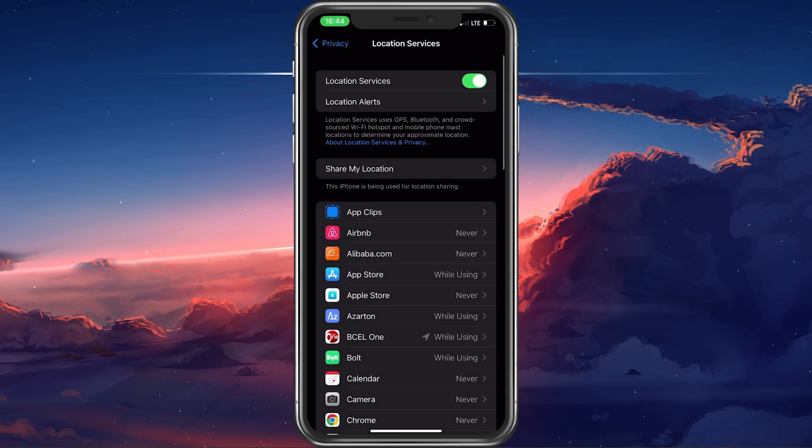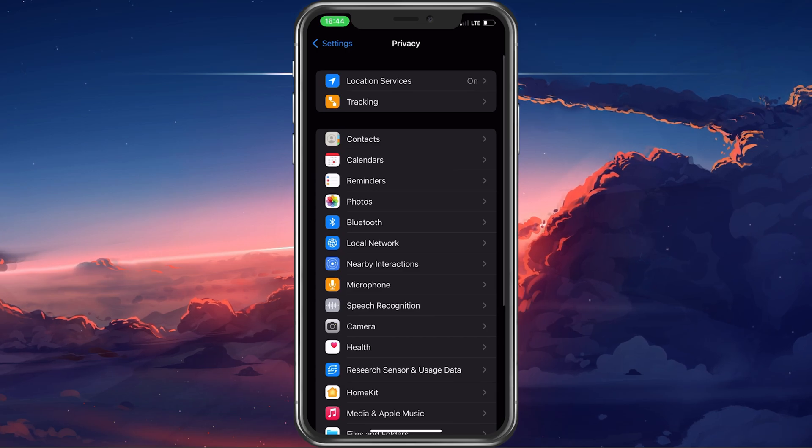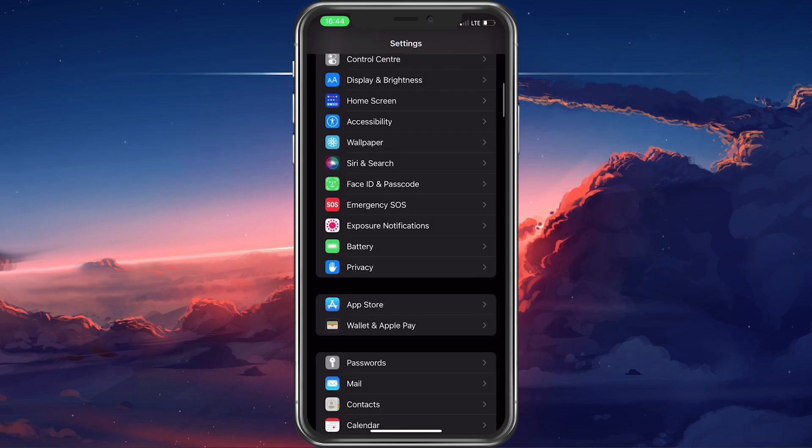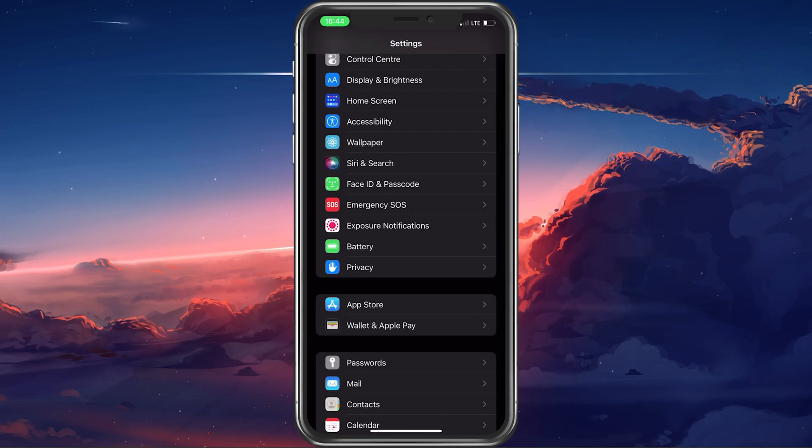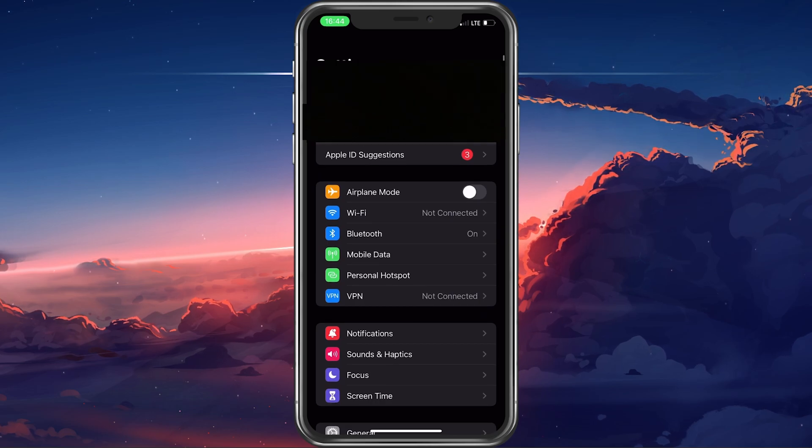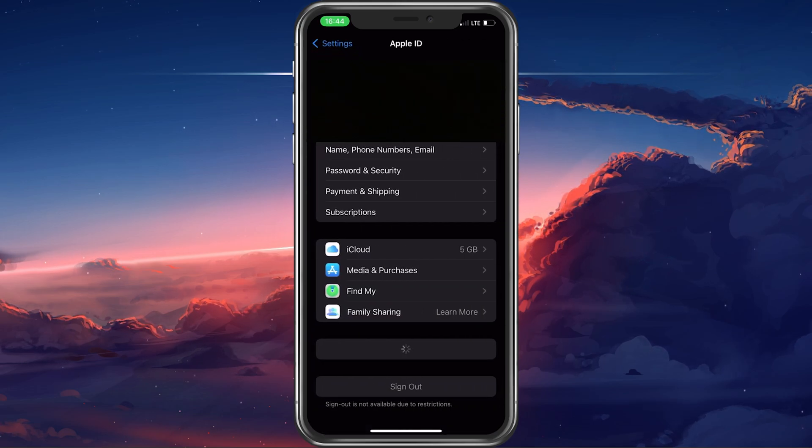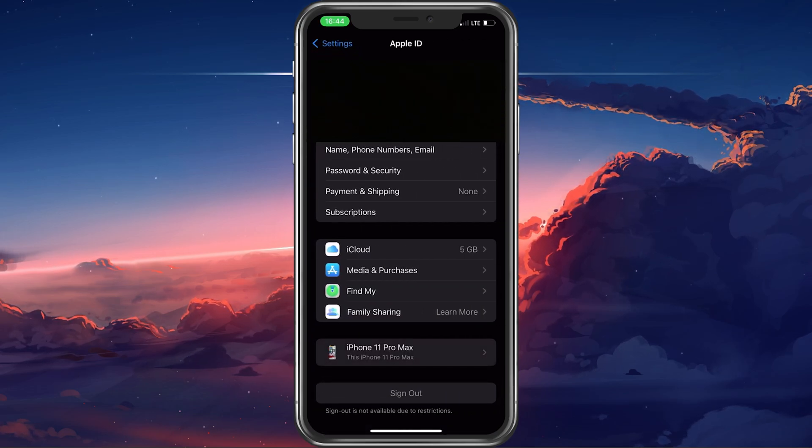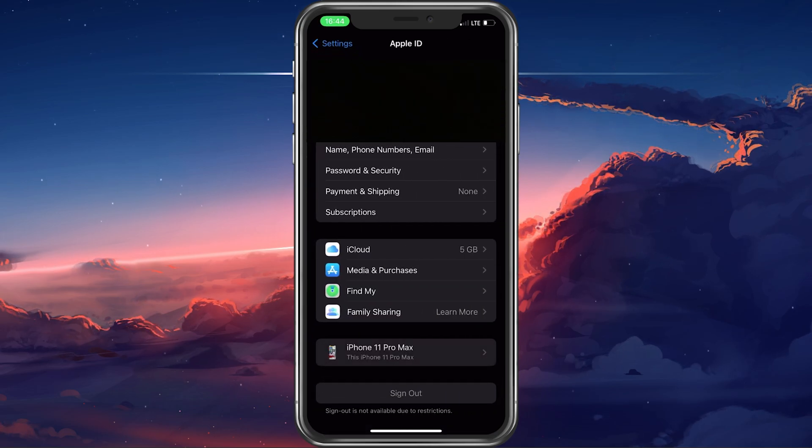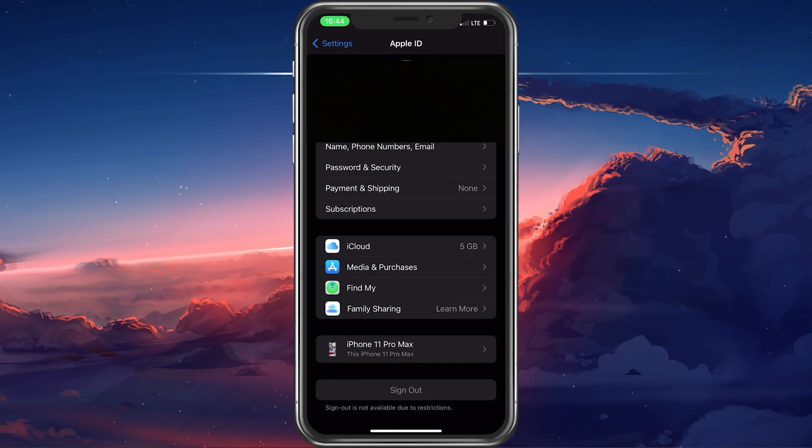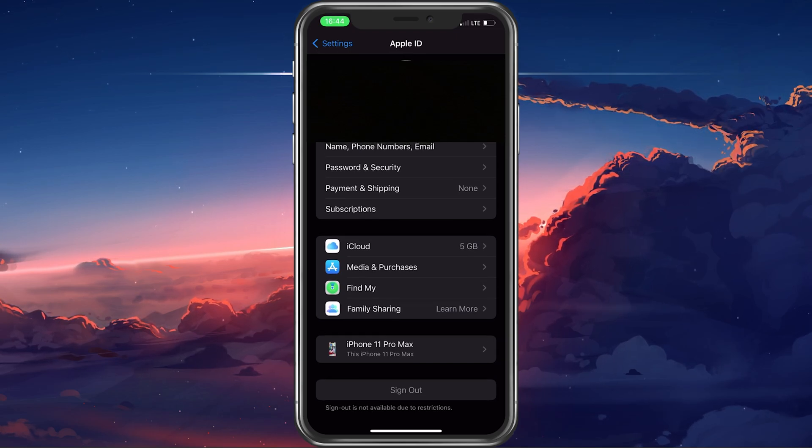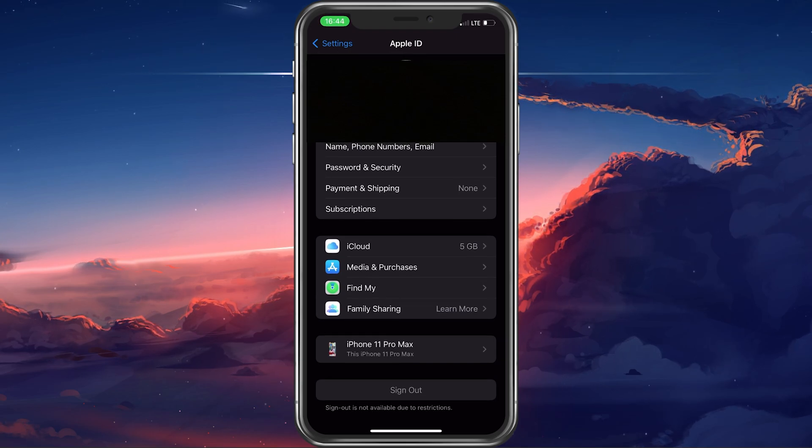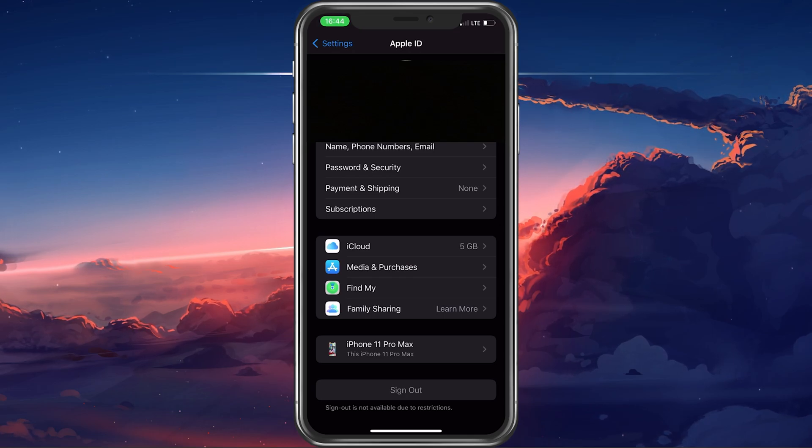In case nothing seems to help, then you should log out of your Apple ID and log back in. To do so, tap on your Apple ID name in your settings. Here, select Sign Out. It will take a second to sign you out and you can then proceed to sign back into your account.